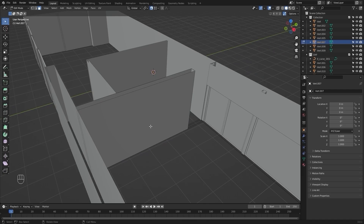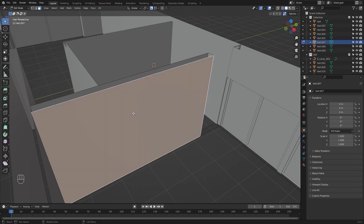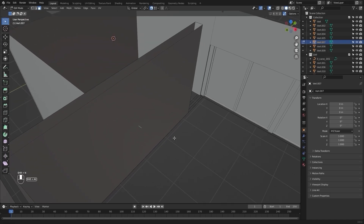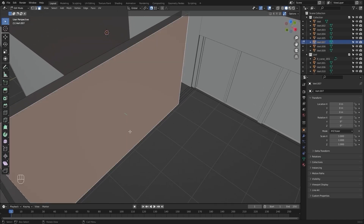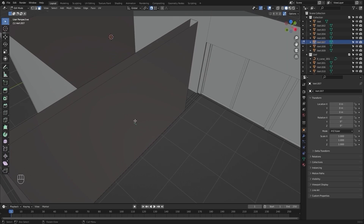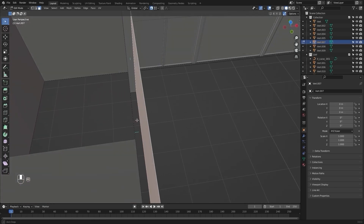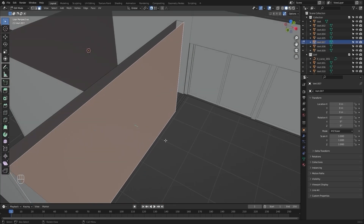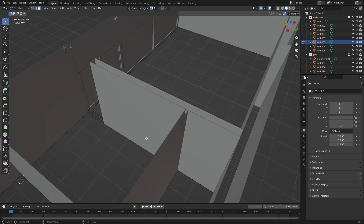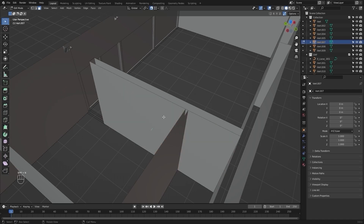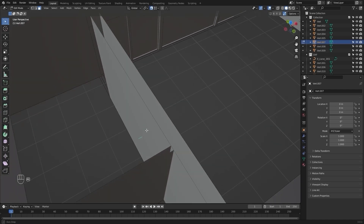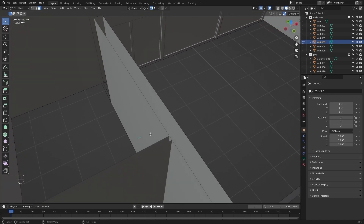So I will recalculate the normals. I will select this face and press Shift+N on my keyboard, and now Blender has recalculated the normals for this face. As indicated by this line, this is now the external side. So now this one is the internal side and this one is the external side. I'll do the same for the next face — select it and press Shift+N.